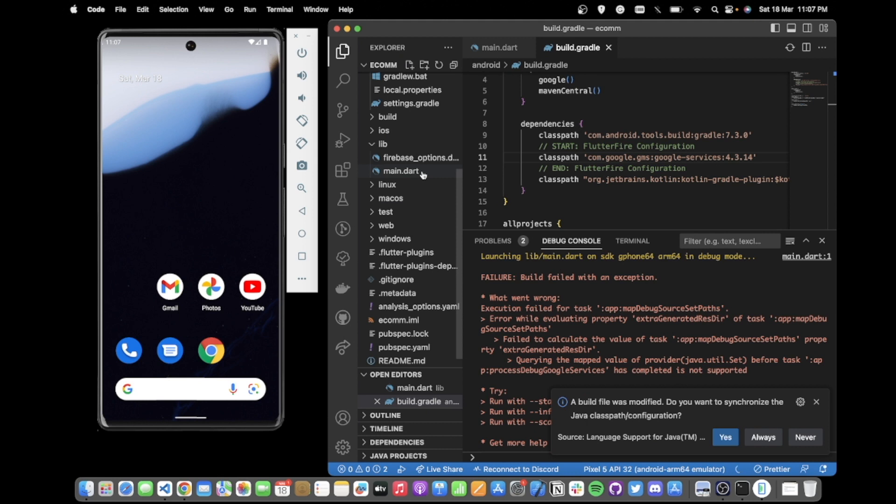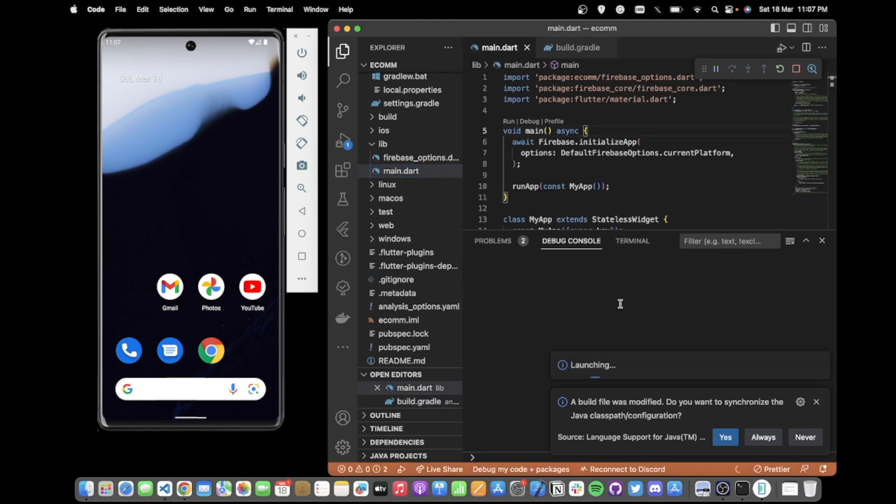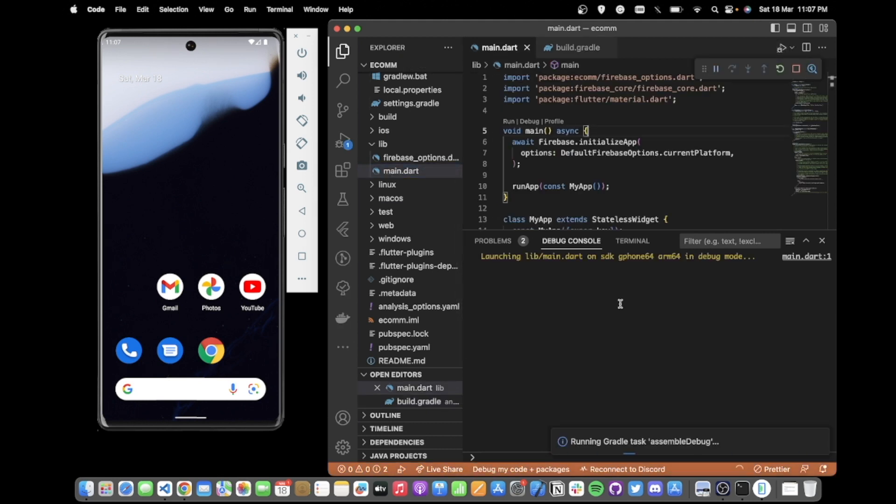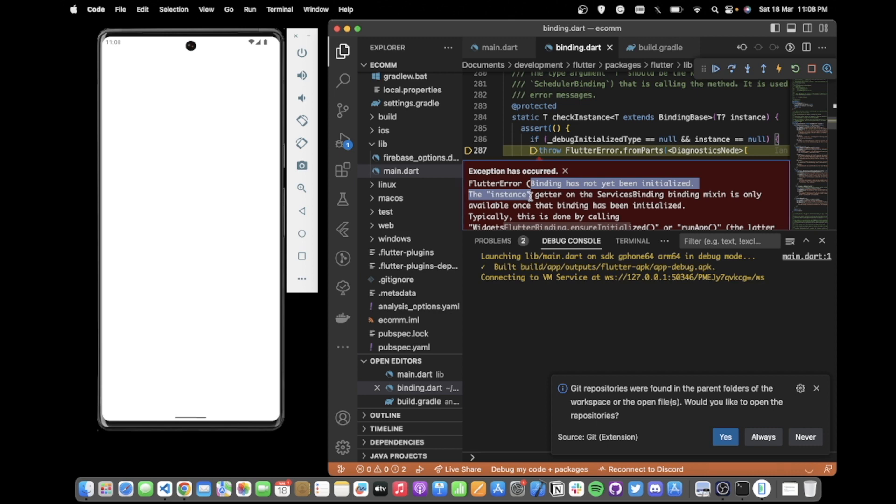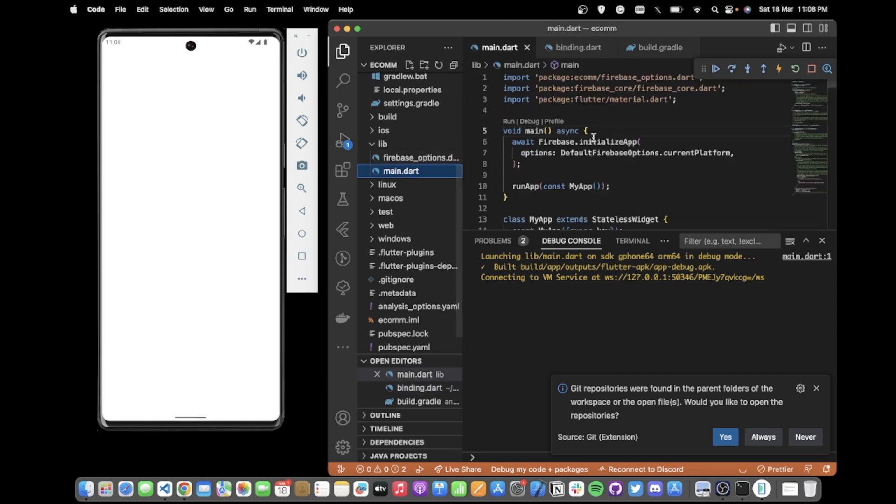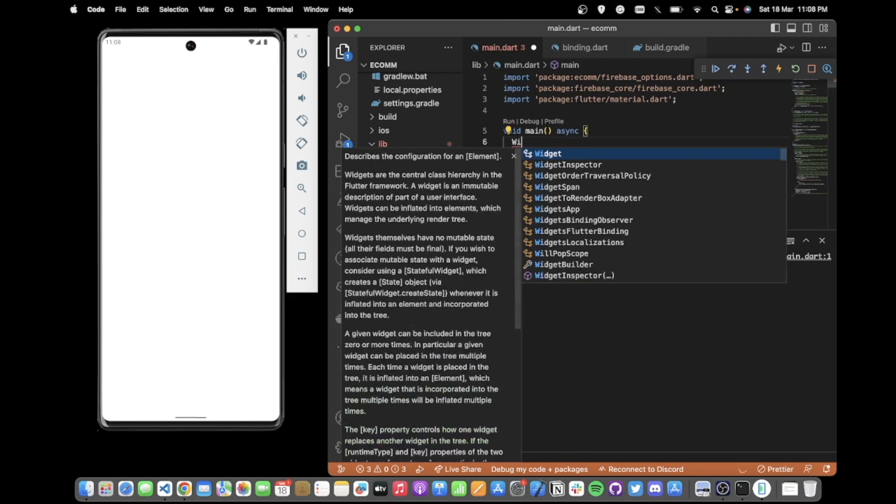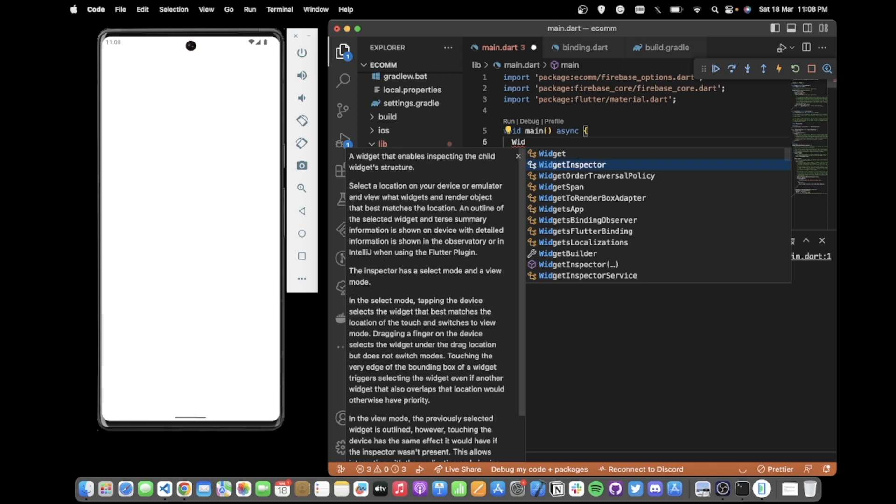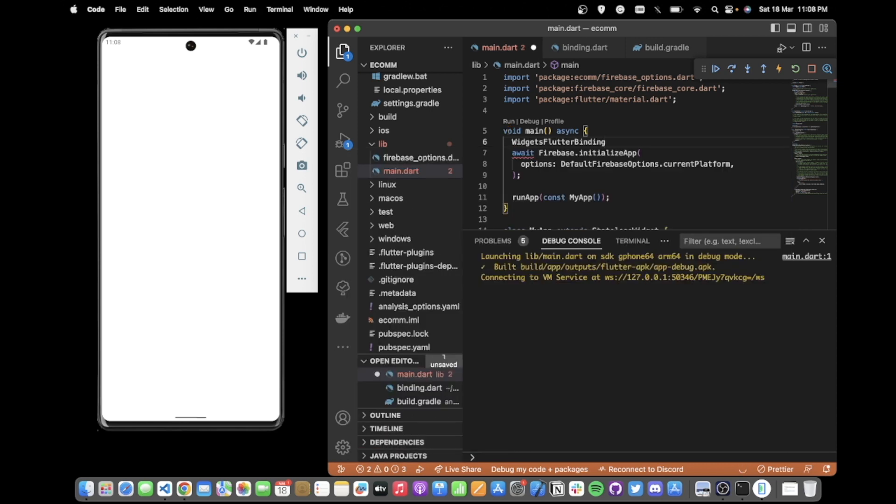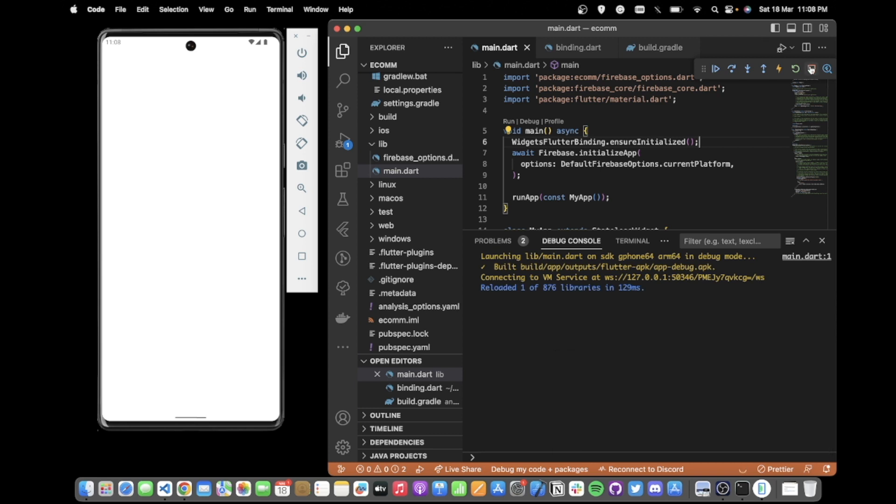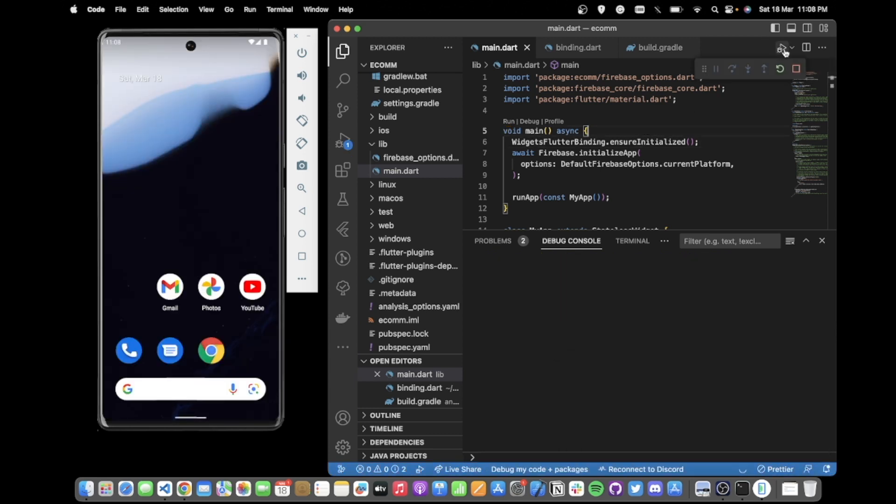You'll see your app runs fine, but we get another error which is binding has not yet been initialized. To fix that, come back to main.dart and add WidgetsFlutterBinding.ensureInitialized. And again, run your application. And now it should work fine.